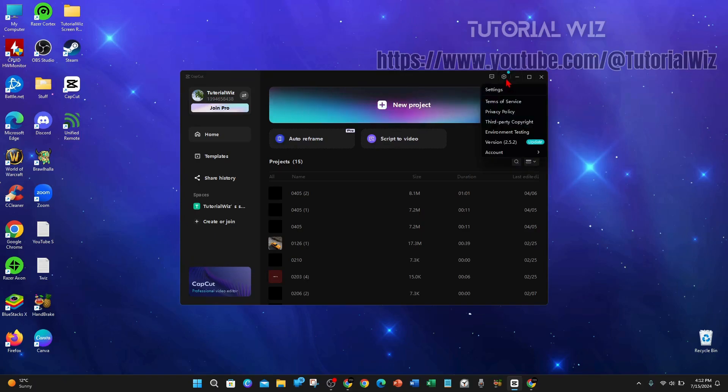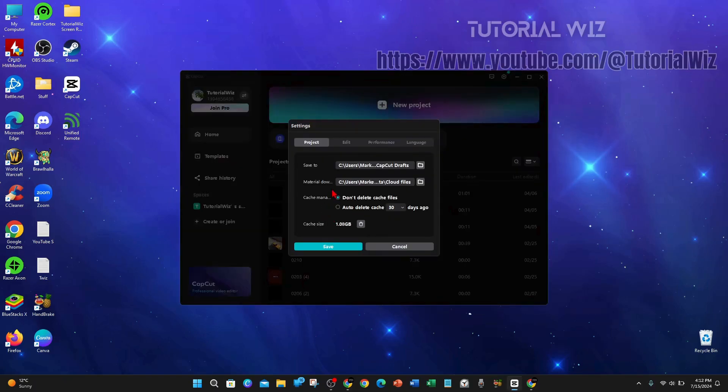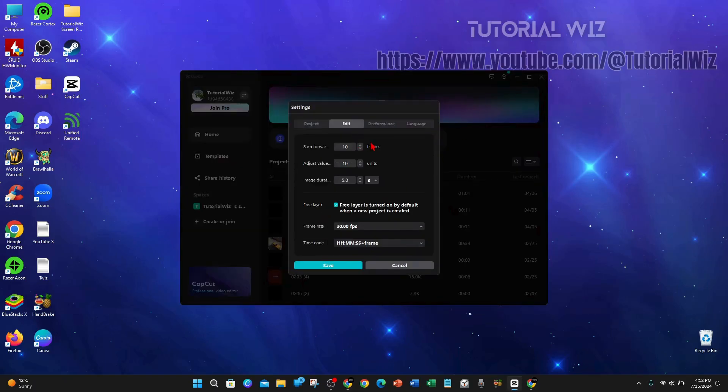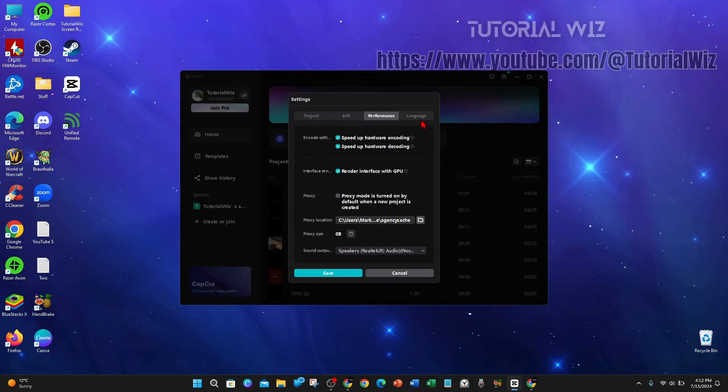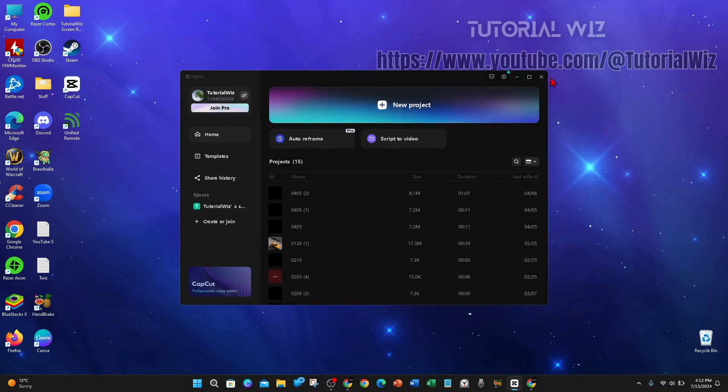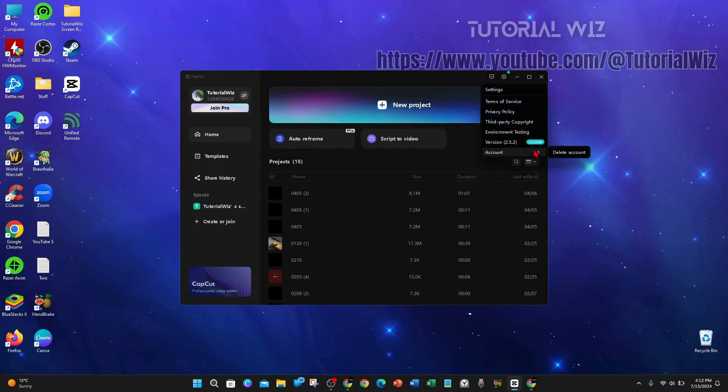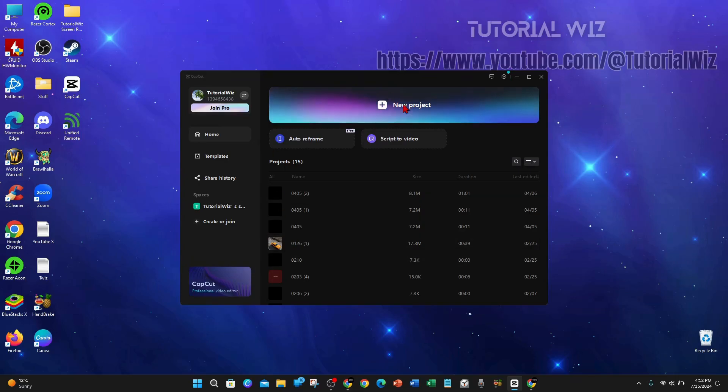If I go to the gear icon and into settings, there's no option to change here. If I go to settings again and to account, it's only got delete account. So there's no physical way of changing your profile picture inside the application.